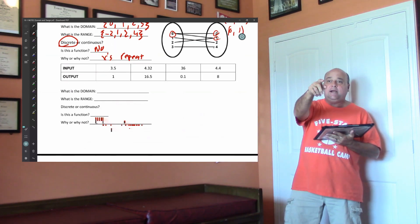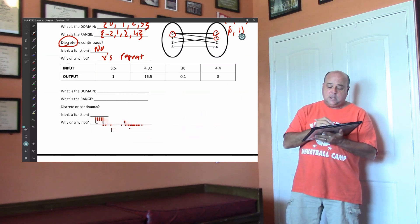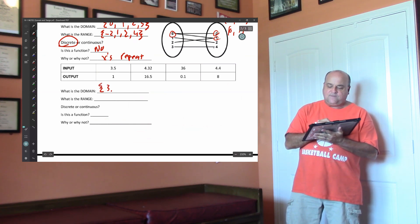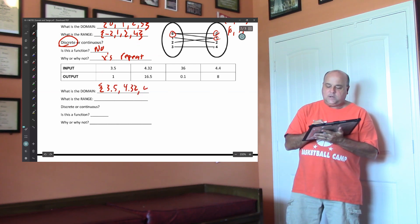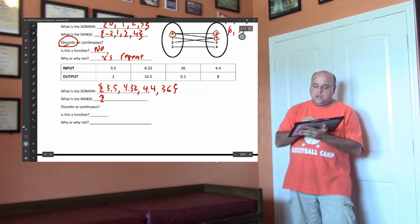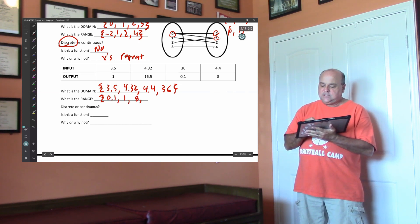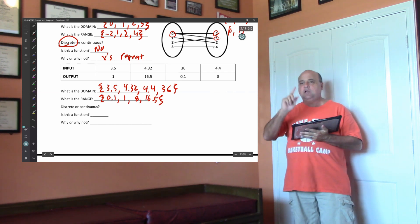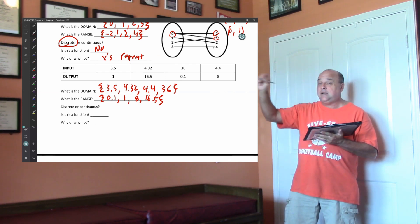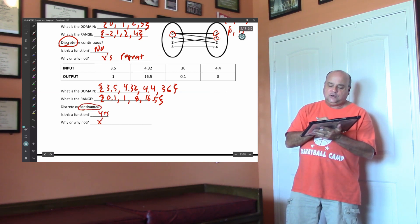Let's go to the bottom right here. Write down our domain. Notice this has decimal values, so we're going to assume all real numbers in this. Put it in braces from smallest to largest: 3.5, 4.32, 4.4, and 36. That would be our domain. Our range — put them small to large: one-tenth, then 1, then 8, then 16.5. Notice none of these x's repeat. You're going to assume this is continuous because it has decimal values. Is this a function? Yes. You would write down x's do not repeat.